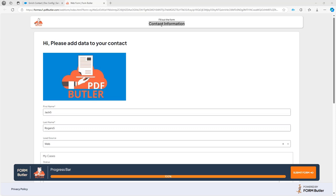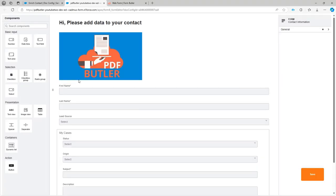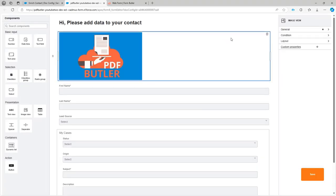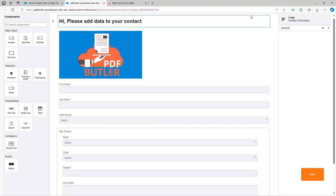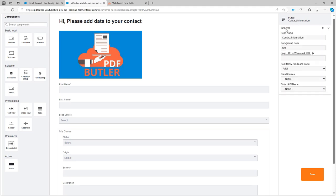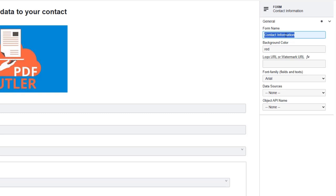To control the name of the form, you can do that directly in the configuration page. If I open the form in the configuration page and click outside of the form, you will see it now says 'Form Contact Information.' I can open up the General section and set the name of my form.